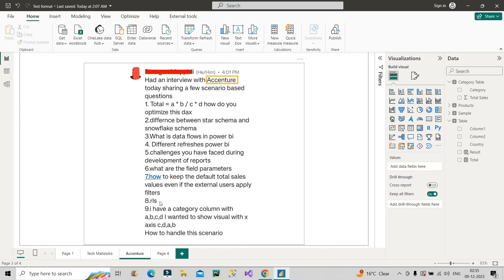Moving on to question eight: Row Level Security, RLS. Definitely prepare this question because it is something you will always implement in a Power BI report. Row level security is basically restricting your data on the basis of the logged-in user. We have two types: static row level security and dynamic row level security. There are specific steps to implement dynamic row level security, and you have to know each and every step so that you can answer it clearly in front of the interviewer.